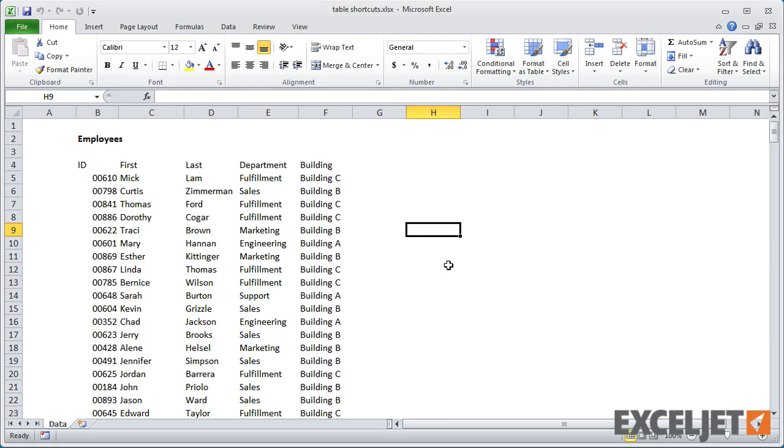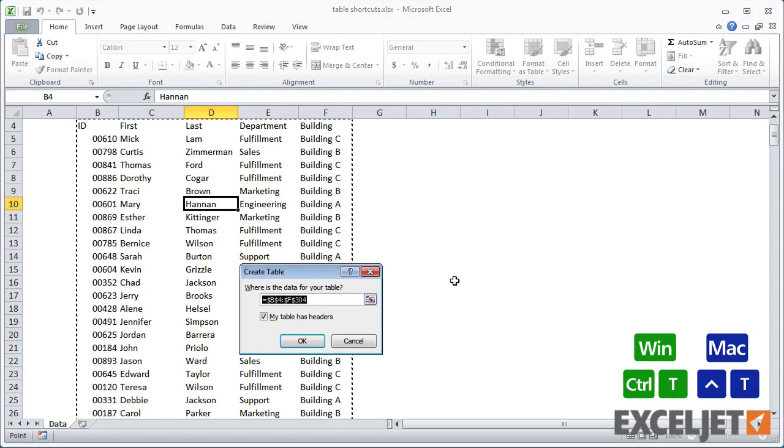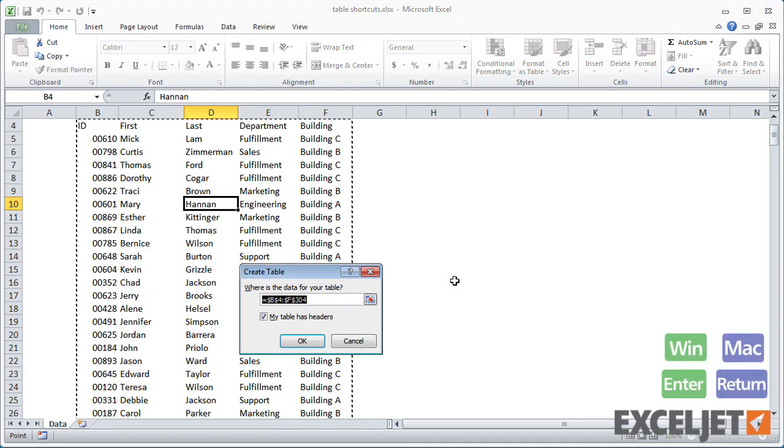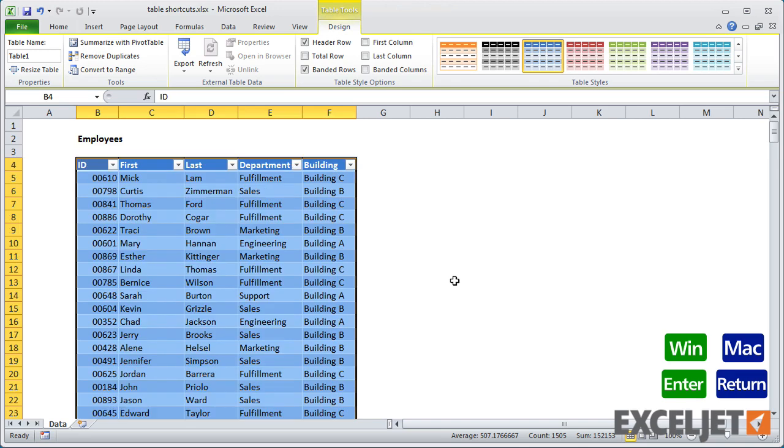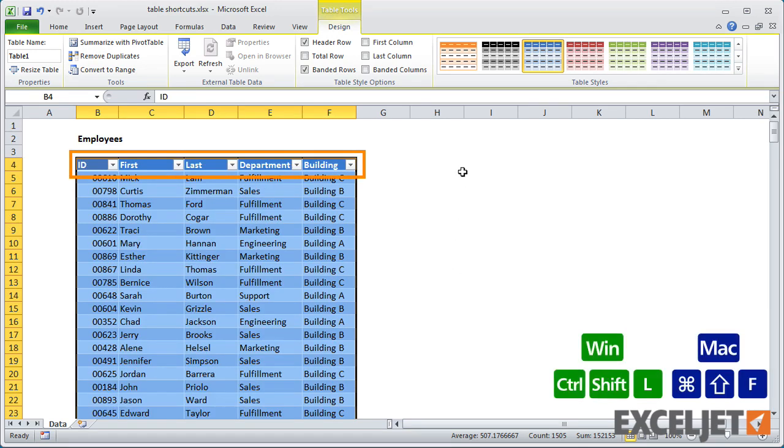To create a table, just select a cell in the data and use Ctrl-T. New tables have filters enabled. To toggle filters, use Ctrl-Shift-L in Windows, Command-Shift-F on a Mac.